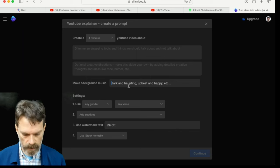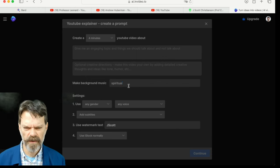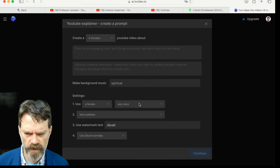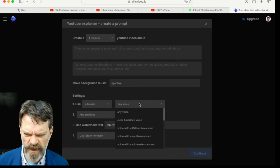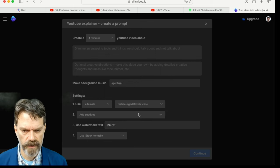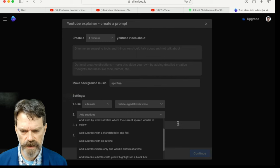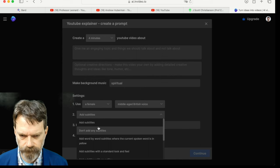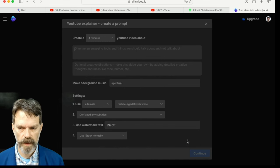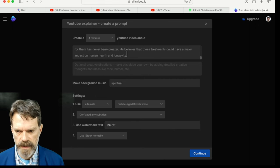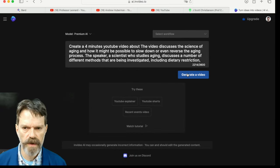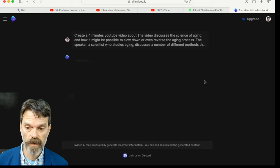A three-minute video, background music, make it with a ritual because we're going to live long. Any gender — let's have a female voice, middle-aged British. Do I want subtitles? Let's not add any subtitles. I'm going to go ahead and paste in that description once again and generate the video. I'll pause my recording for just a second while it processes.